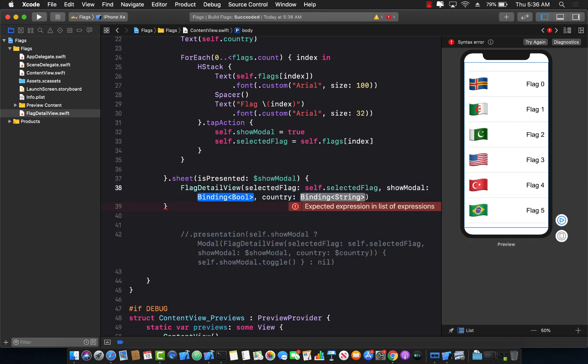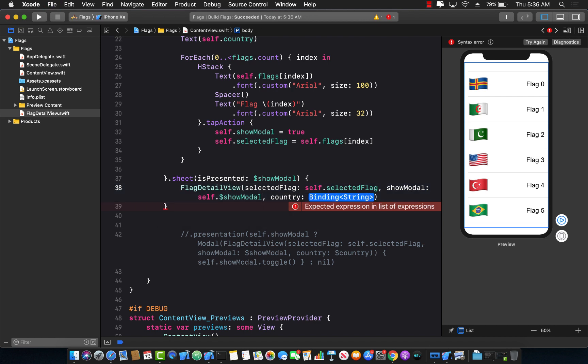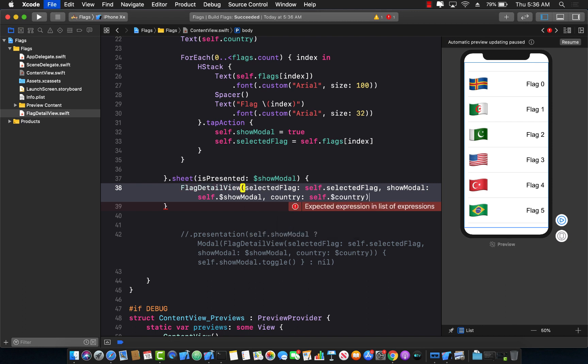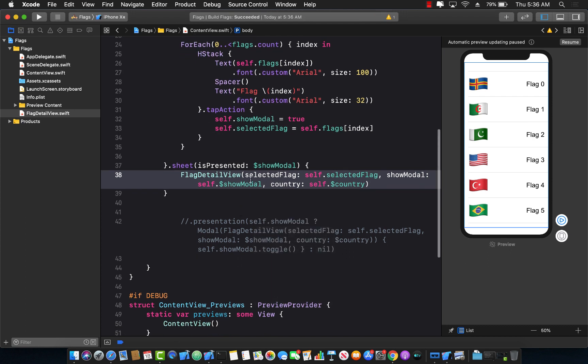Show modal, we already have that property self dot show modal, and the name of the country, which in this case can be self dot dollar sign country. Great. Let's go ahead and build that. So this is great. And it's done.